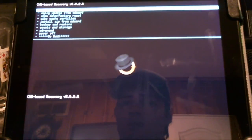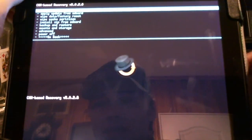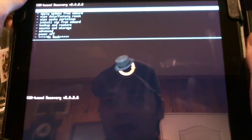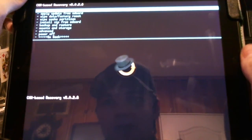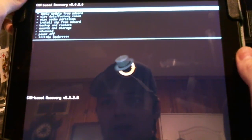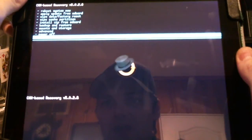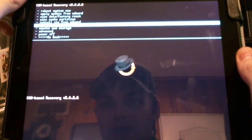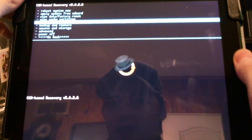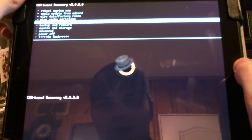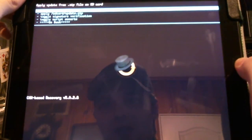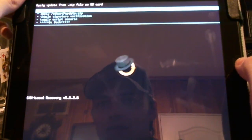Now I've already moved the zip file into my root directory, so now I'm going to use the volume buttons to navigate to install zip from SD card, hit the home button to enter, choose from SD card.